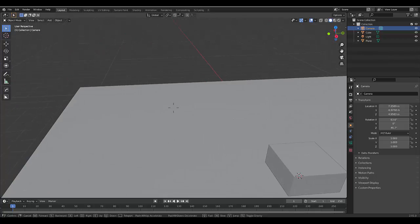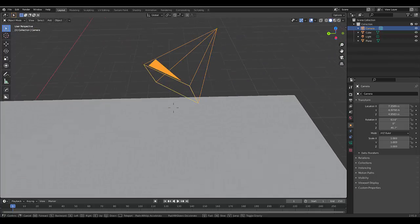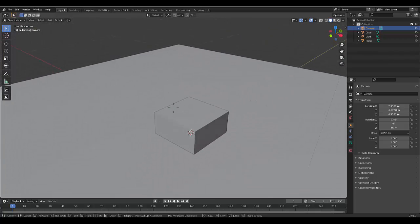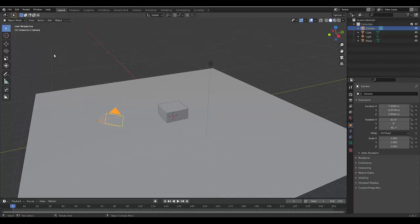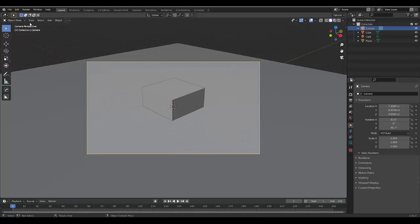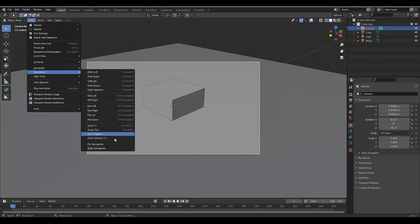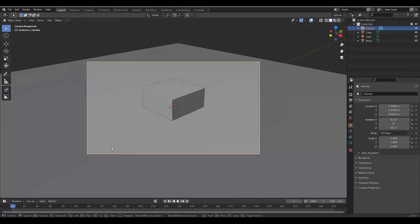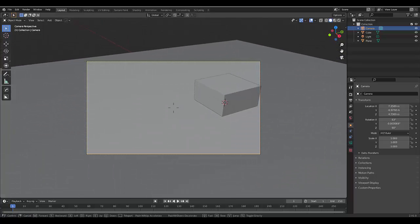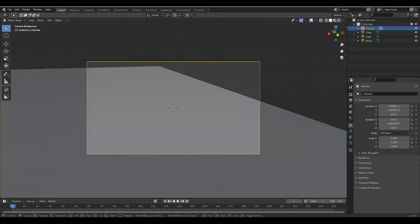The one issue I have with this, I don't like floating. So, let me just go back into this view. We're going to click Navigation, Walk Navigation, G. Now gravity is affected.